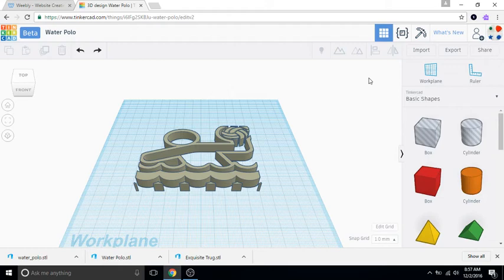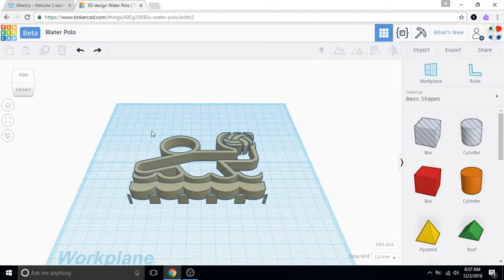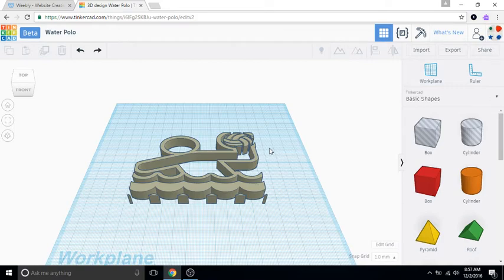Okay, so in this video I am going to show you guys how to take one of your objects from Tinkercad and then put the image of that object on your website.